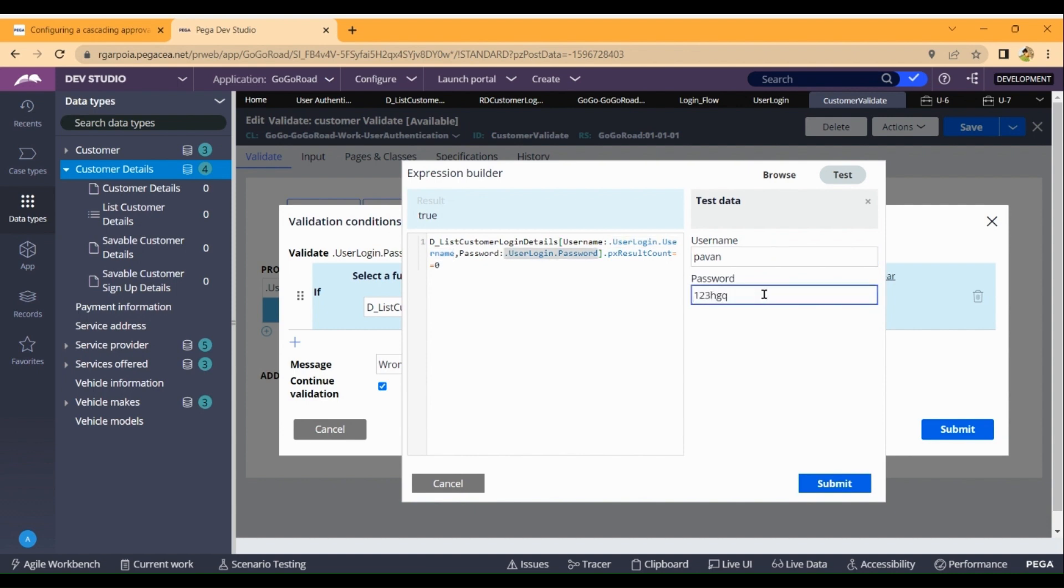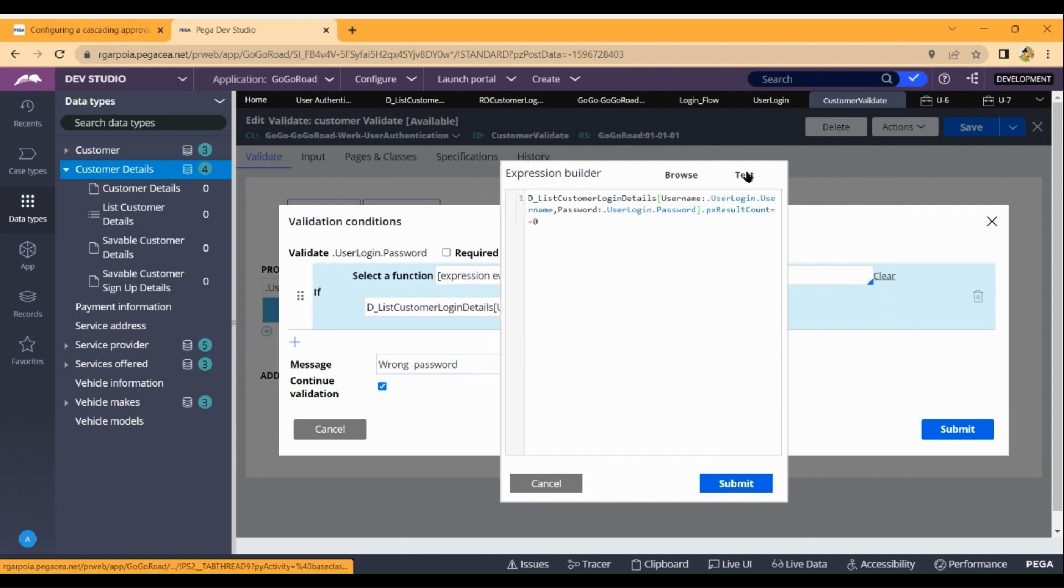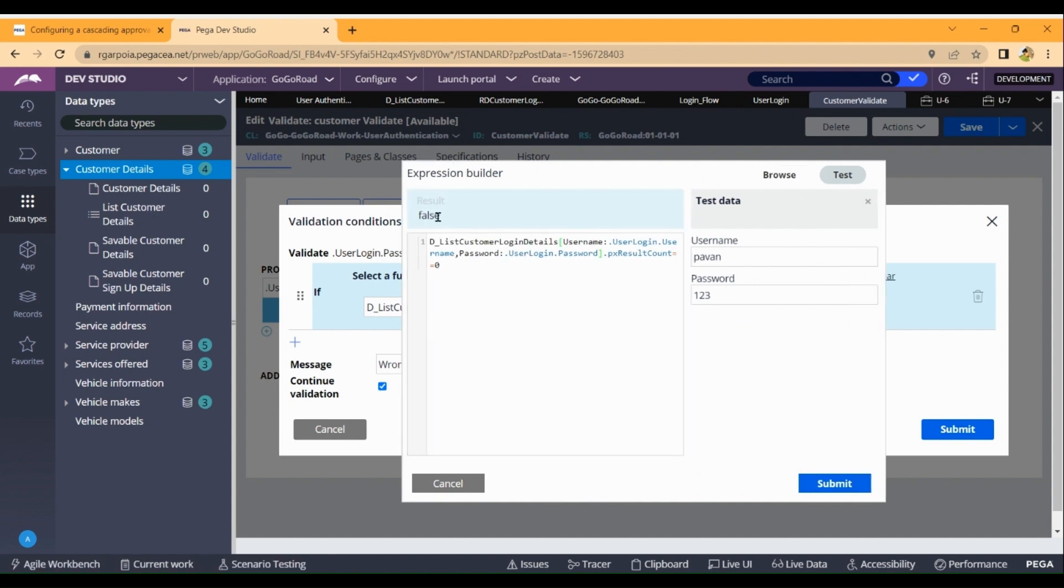When we enter the correct credentials from the database - Power1 and 123 - then px result count is not equal to 0, so it's false. The validation passes. Submit. The process is user authentication.